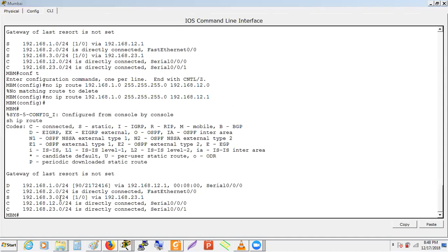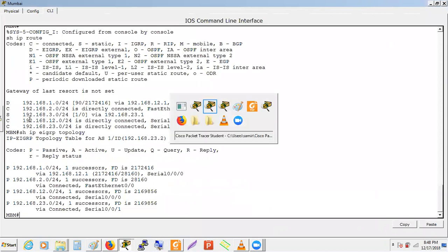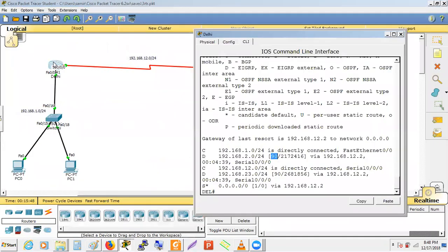Network 3.0 is not yet in the EIGRP topology table because Bangalore hasn't been configured yet. Currently the topology table has 1.0, 12.0, 23.0, and 2.0, but not 3.0. We need to first get 3.0 into the topology table, then we can replace the static route.